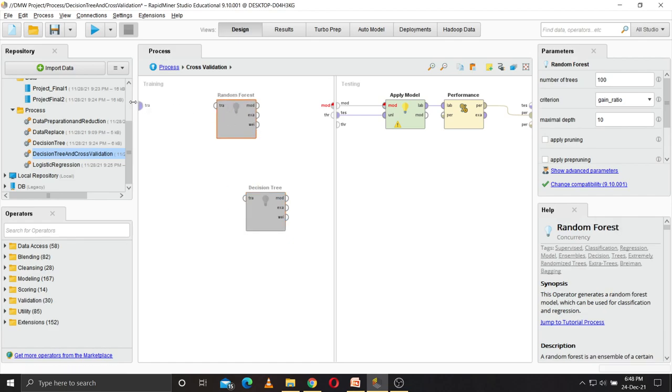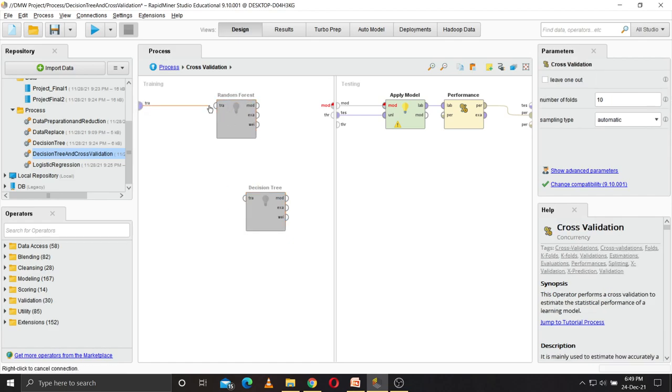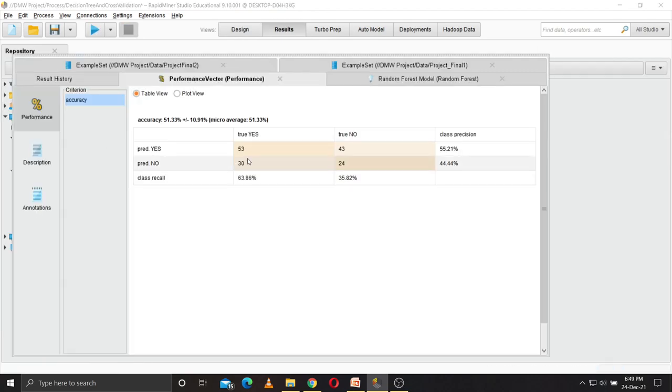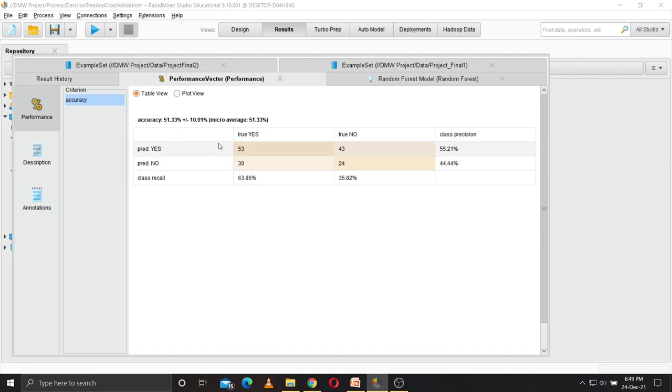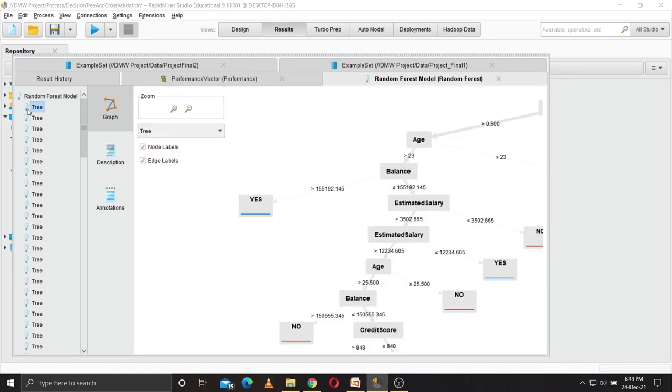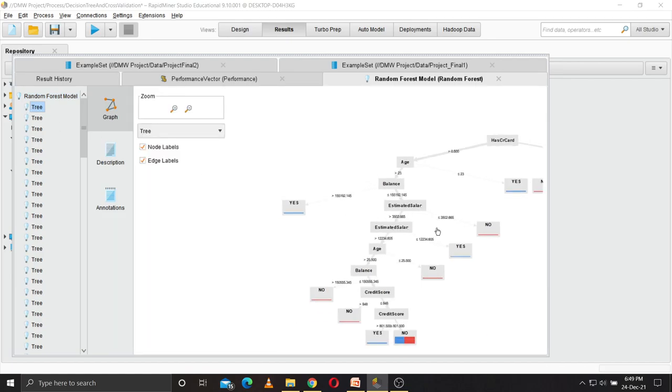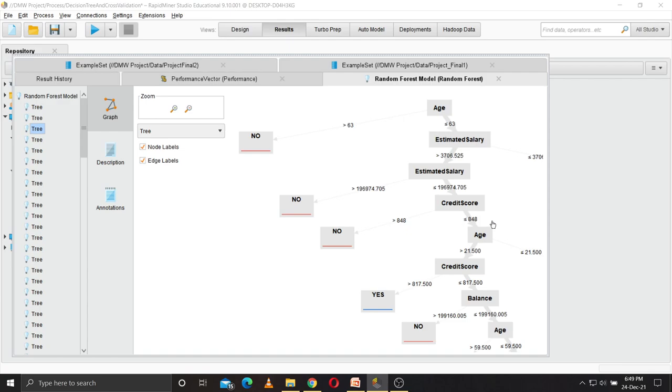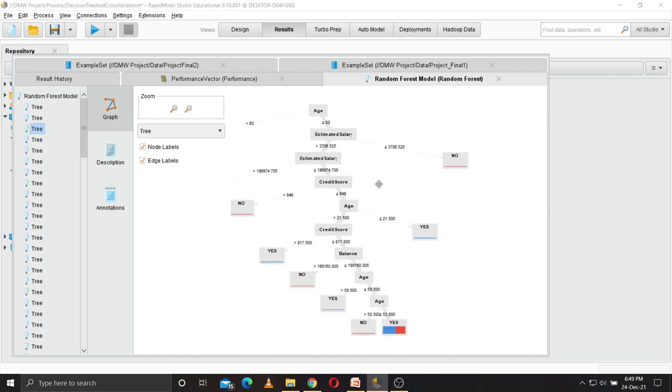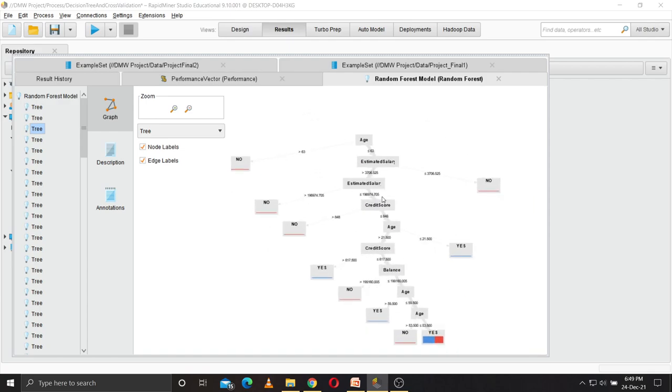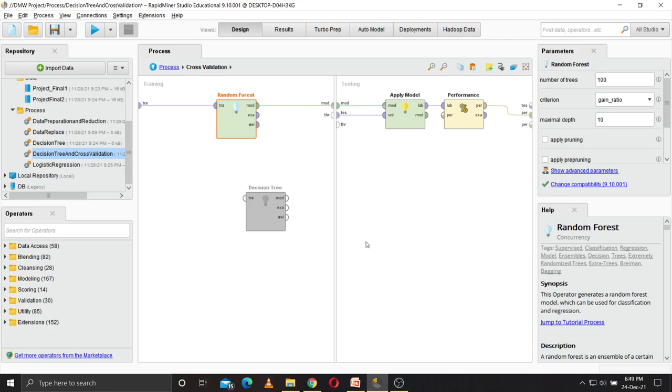So now I'm going to run the random forest algorithm. When we run the random forest algorithm, it has 51 percent accuracy. It correctly predicted 53 yes, and it predicted 43 no wrongly. It predicted 13 yes wrongly and 24 no correctly. This is the random forest model. It creates multiple models, it creates multiple diagrams, three diagrams. These are the multiple trees that random forest algorithm has created. So this concludes our project.